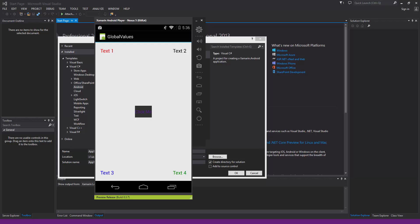I'm going to show you how to do that. I have a basic project that will show each one of these: a global string, global colors, and global dimensions. I'll also show you how to access those global values at runtime so you can change a color, dimension, or whatever you're working with.